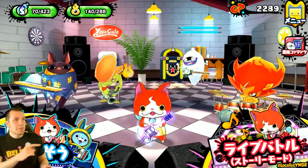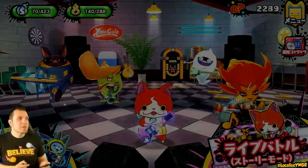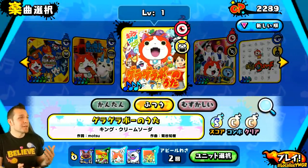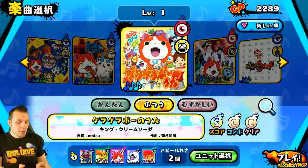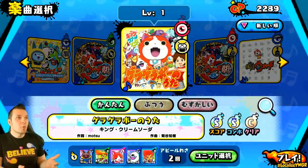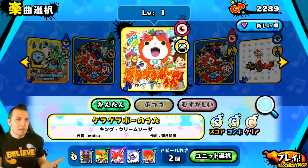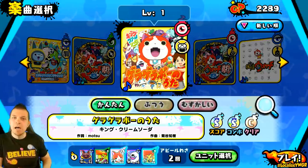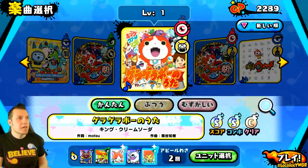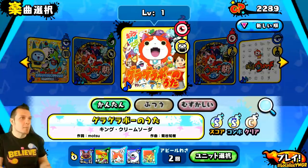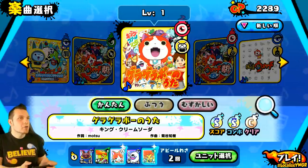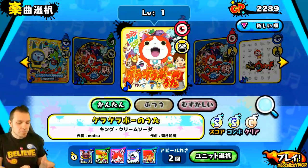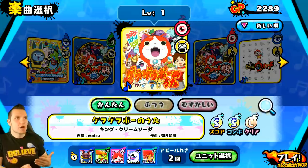Now let's take a look at the song mode where Jibanyan is. This is song mode and it's really fun. In order to unlock a lot of different levels, songs, and difficulties in the game, you're going to have to spend some time in song mode. Let me show you exactly what you need to do.